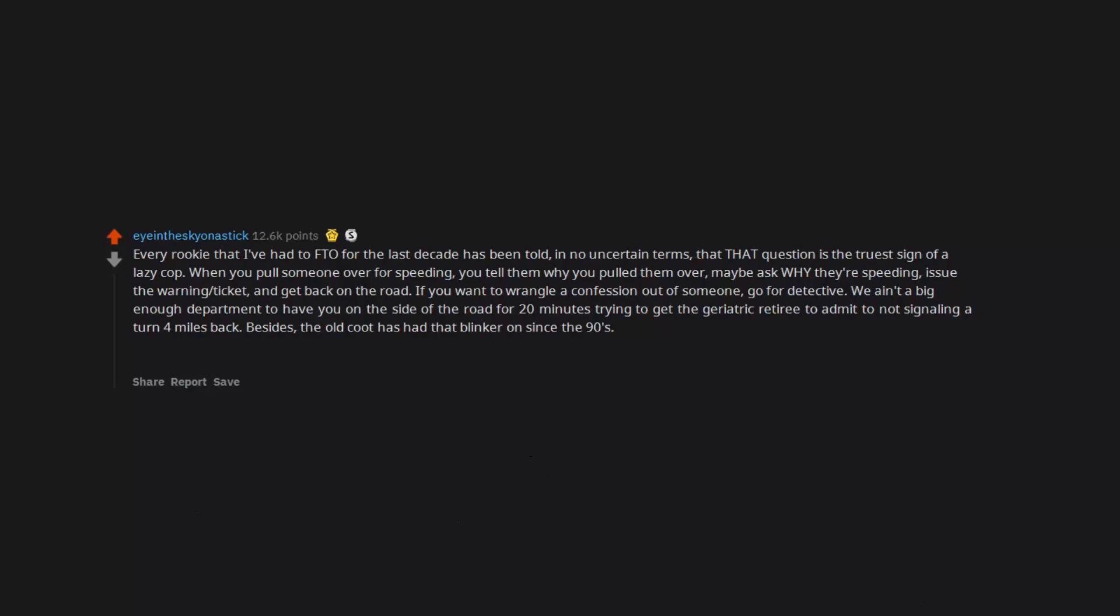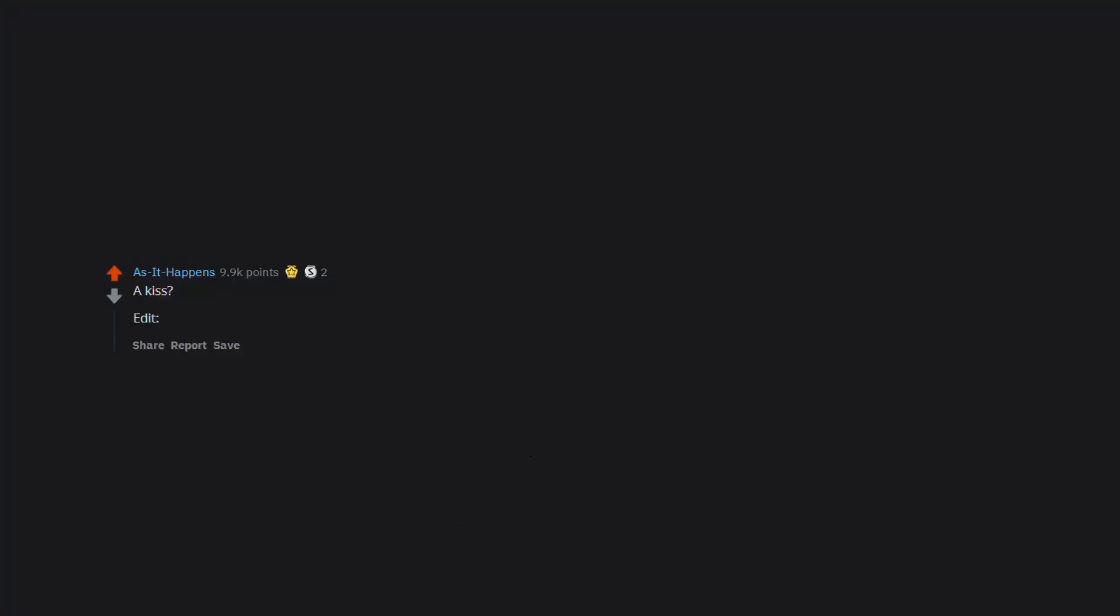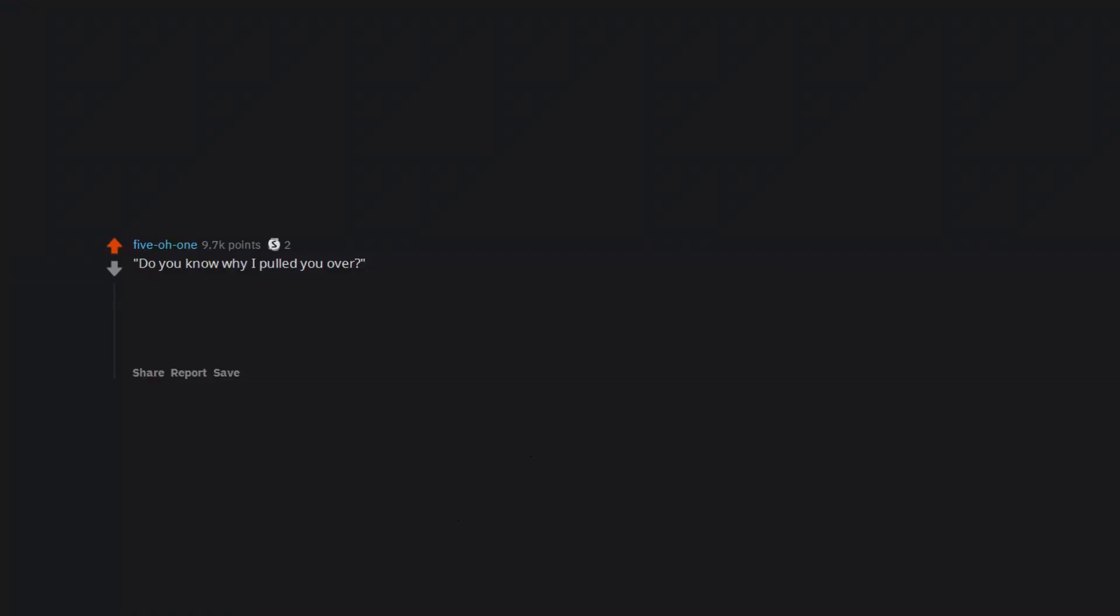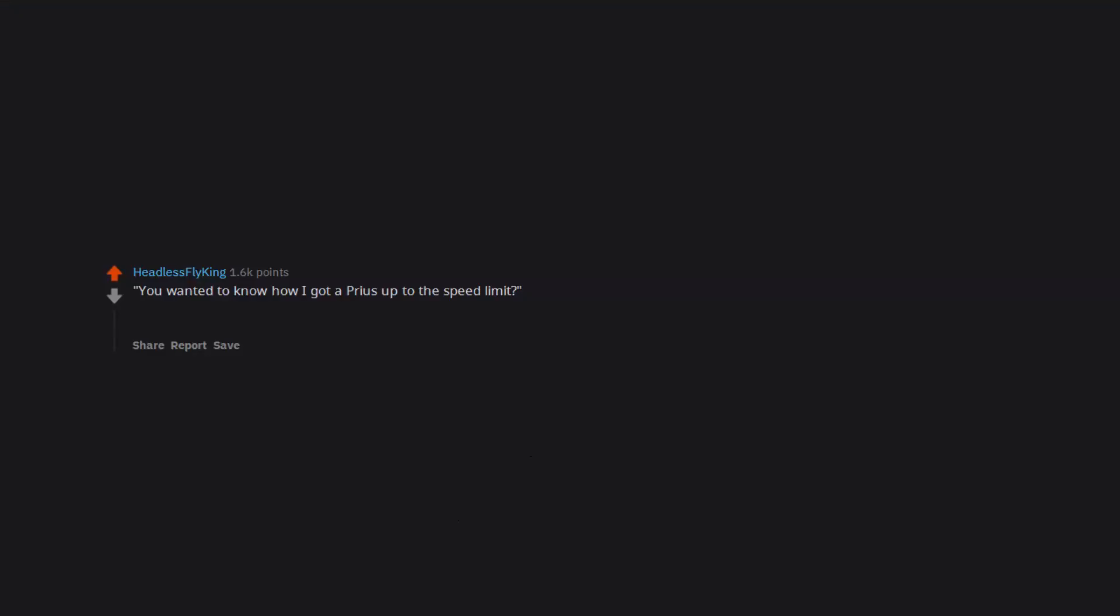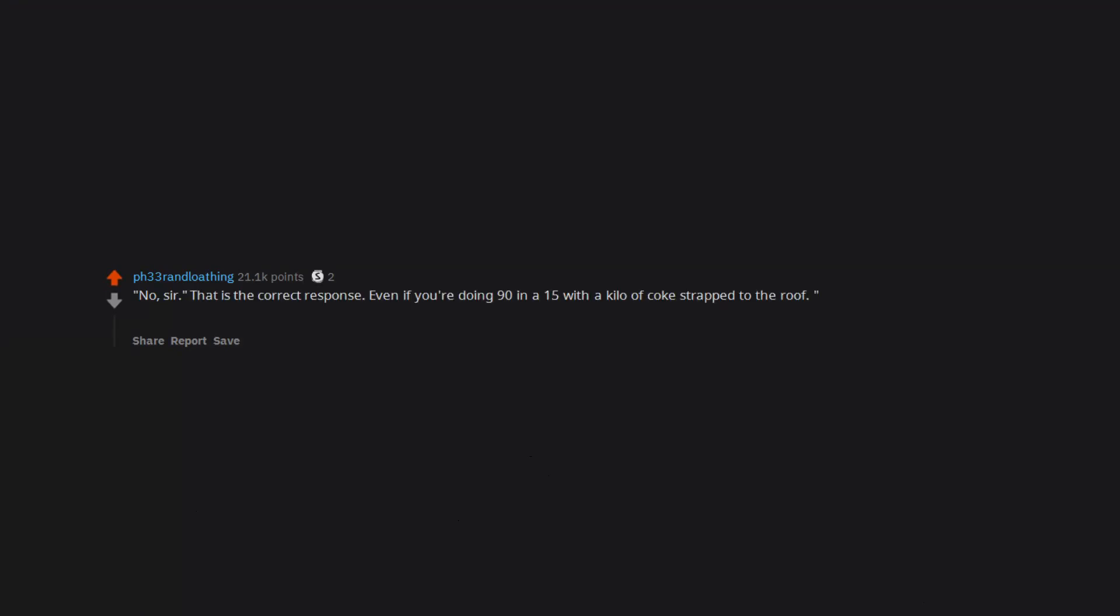A kiss. Interesting how a simple kiss always seems to end up in me losing my virginity. Do you know why I pulled you over? To sell me a ticket to the policeman's ball? We don't have balls. I know you wanted to know how I got a Prius up to the speed limit. I drive a Prius, it's about as powerful as a fart in a hurricane. No sir, that is the correct response even if you're doing 90 in a 15 with a kilo of coke strapped to the roof. They're fishing and the question is either absurd or condescending.